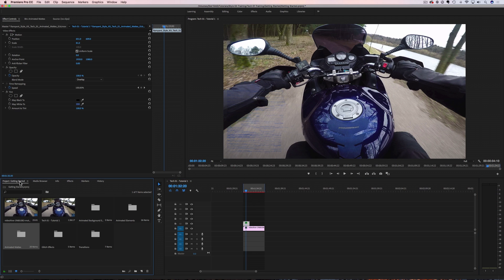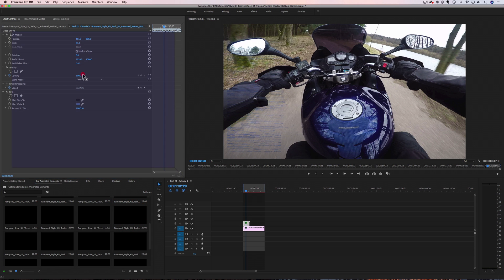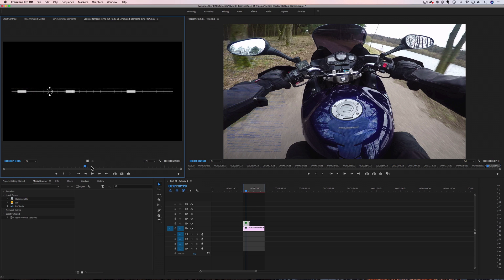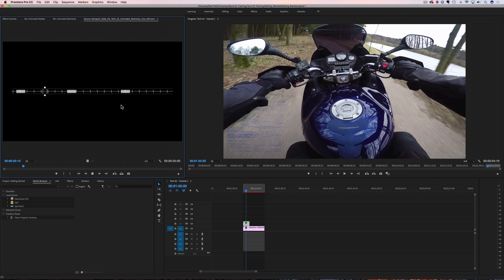The next thing I'm going to do is go back to my project and work with my animated elements. I'll pull these up to make them a little bigger. There are some really cool things in here — really cool squares, bars, triangles, circles, and all kinds of different tech elements you can add into your videos. But I really like these things called lines. They're really cool, techy animated elements. They're already done for me — they're MOV files. I literally just have to take it, drag it, and I'm done.